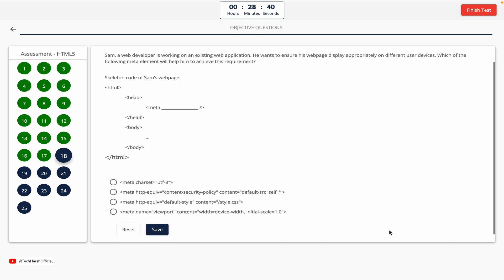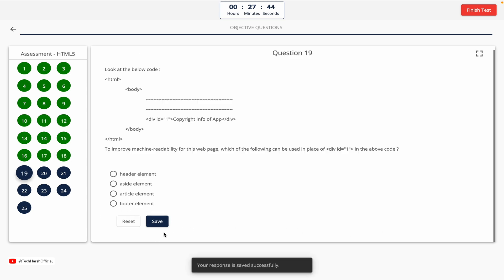Question 18. Sam, a web developer, is working on an existing web application. He wants to ensure his webpage displays appropriately on different user devices. Which of the following meta elements will help him achieve this requirement? Option A, B, C, D. The correct answer is Option D.